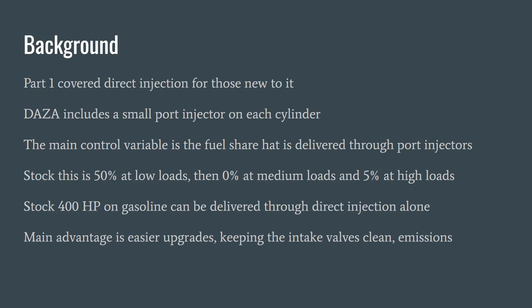Although the manufacturer probably added these for emissions, many DASA tuners and users use them to get a lot more fuel in. Rather than messing around with 5%, they can get 50% or more of the fuel going in through the port injectors.